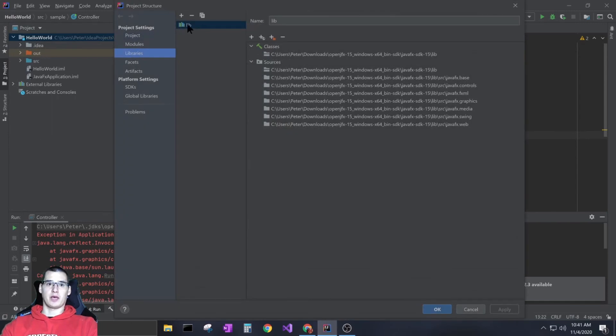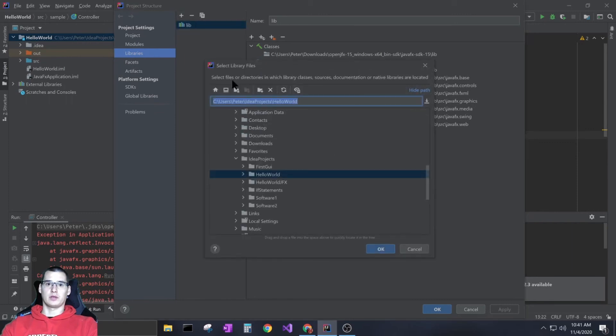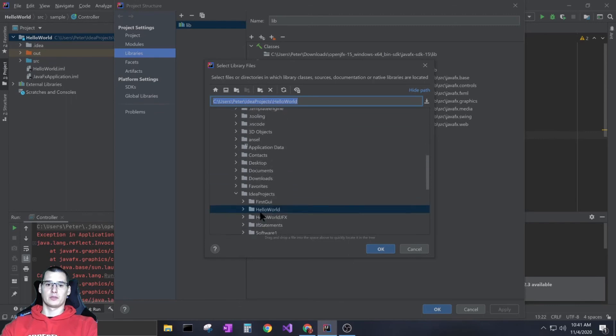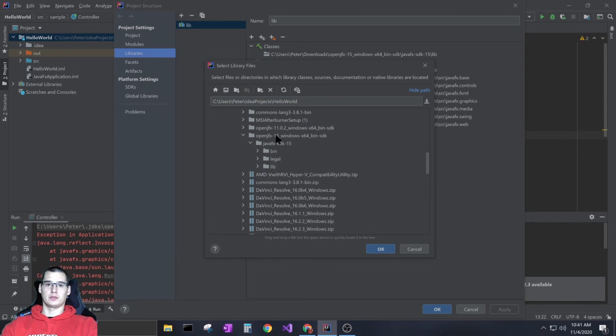You'll add this following the same principle we just did. You add a Java library and then go right to that folder again. On my computer, it's in downloads - this Java folder, then lib. Click on that and press OK.